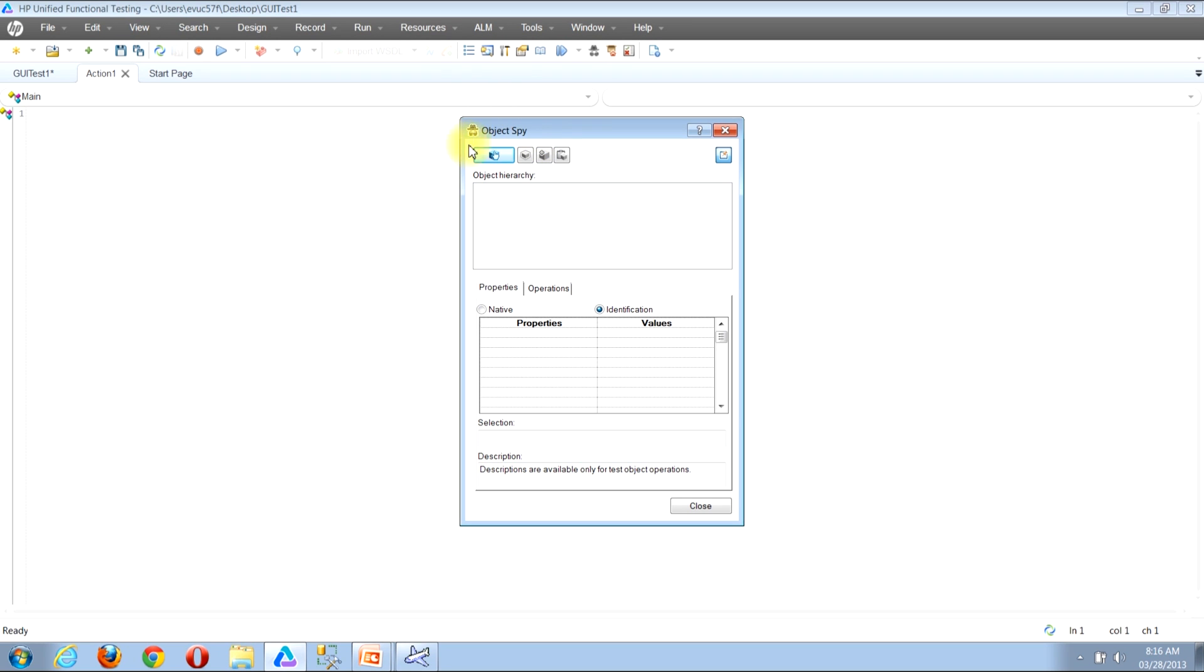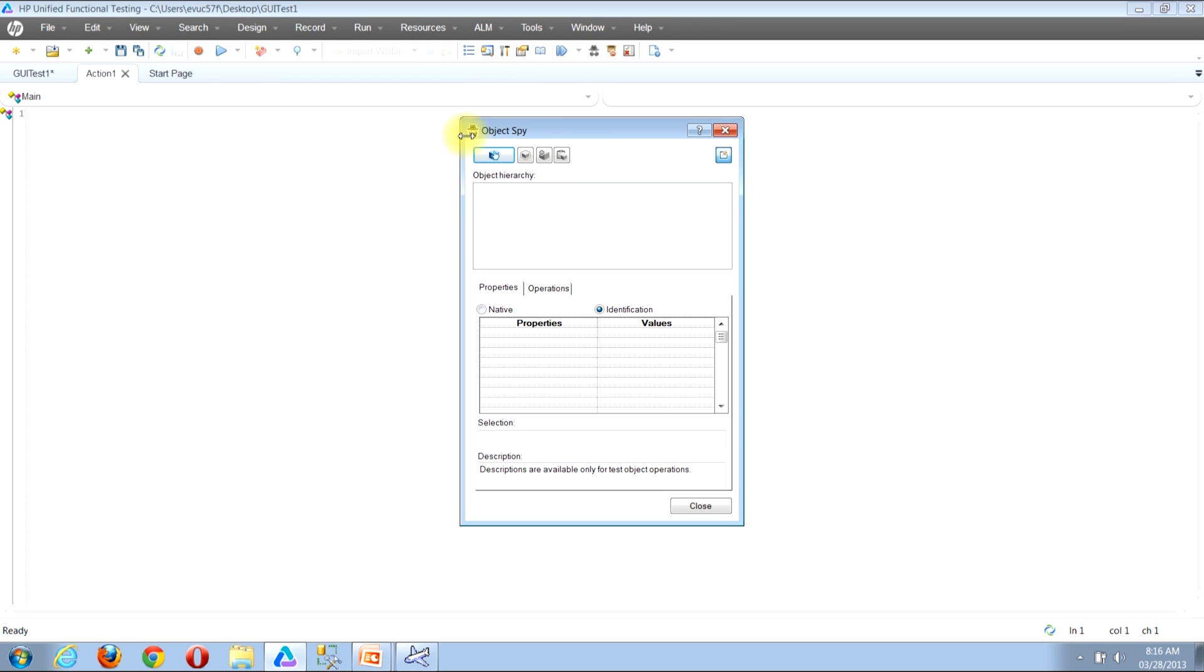Now I need to be able to click to select a specific object in an application. To do this, I'll look for the button near the top of the Object Spy window that looks like a white finger laid over top of a blue box. Once I find it, I'll click it.